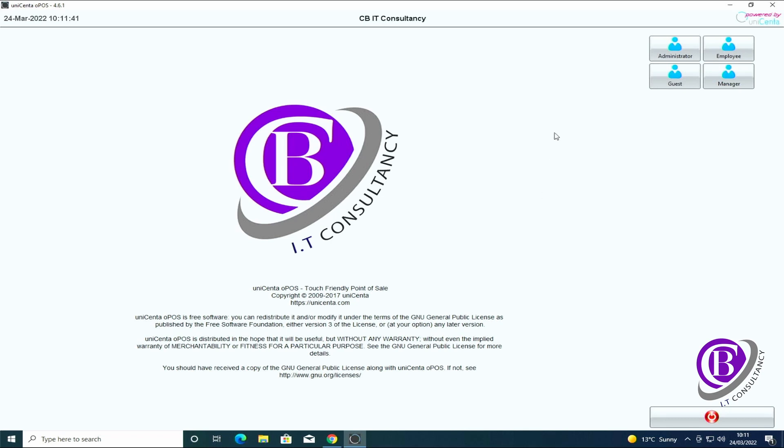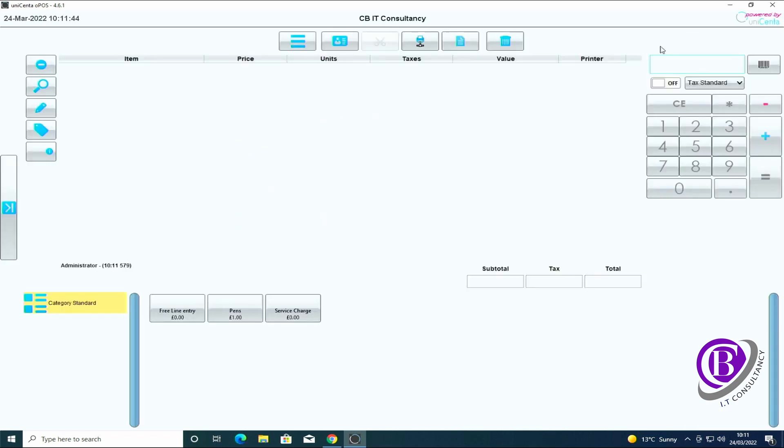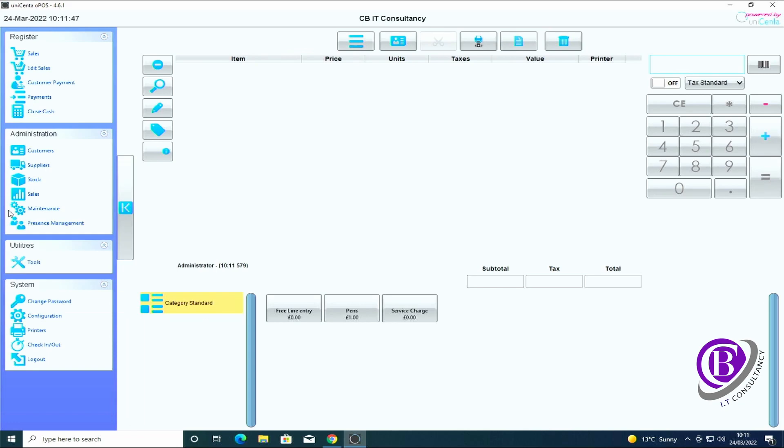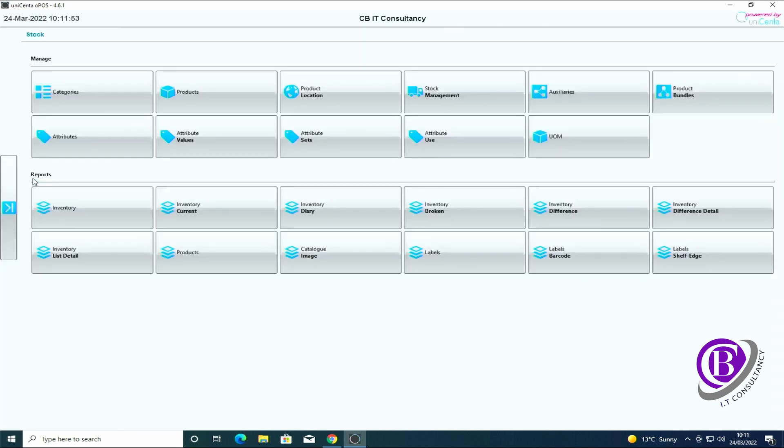Okay, we're going to log in as the administrator and first of all we're going to add some item groups. So we need to go to the menu, stock, and click on categories.